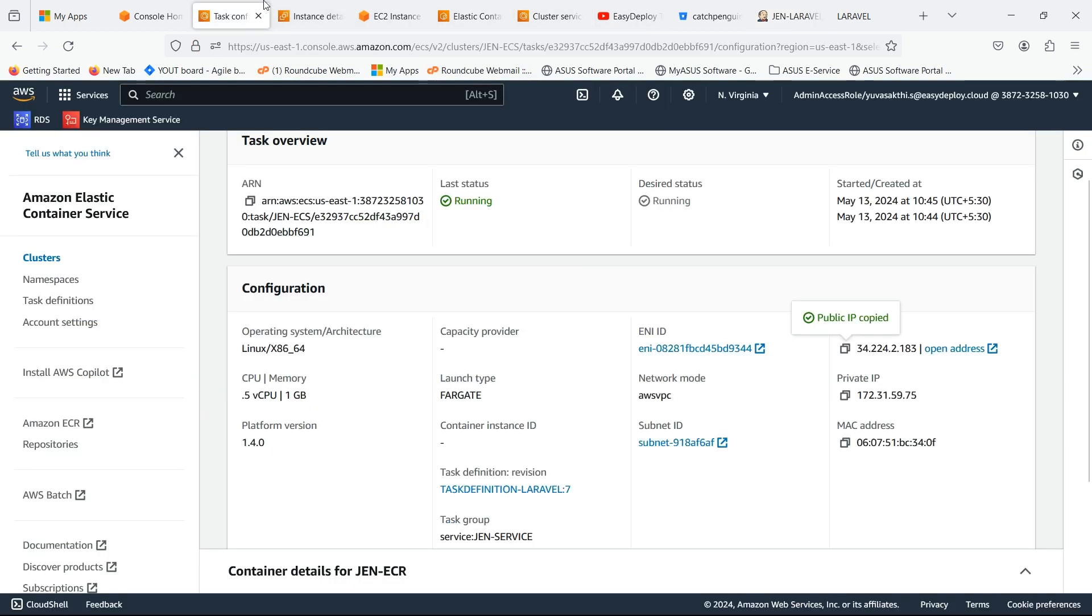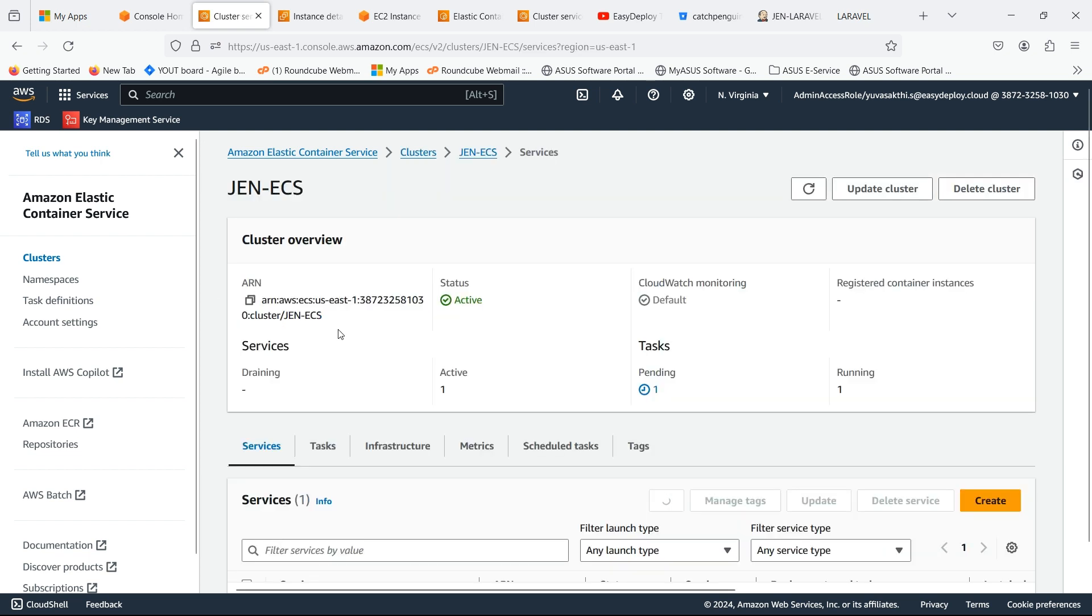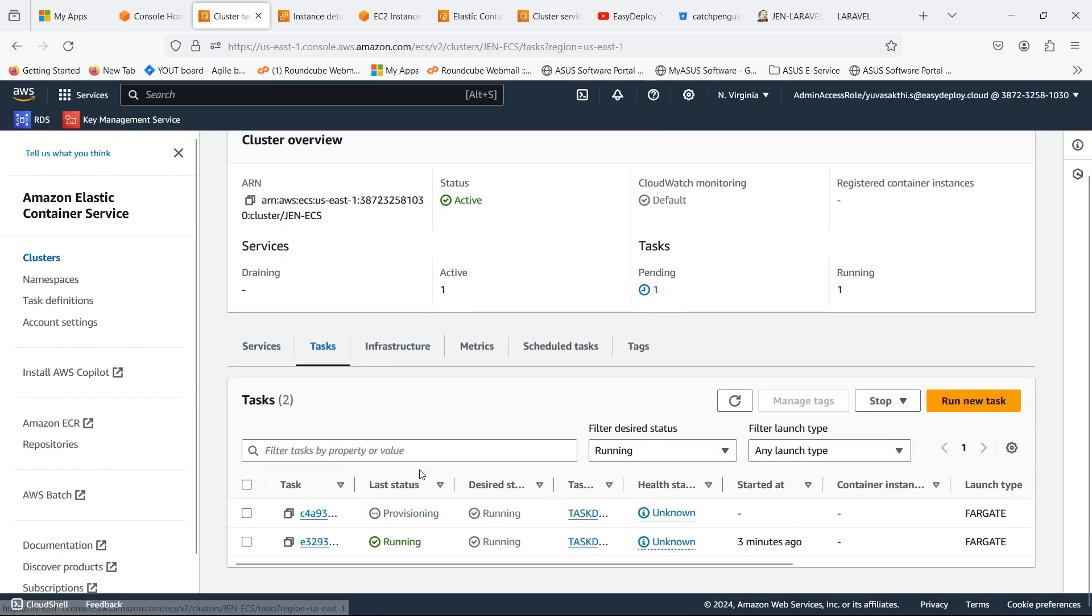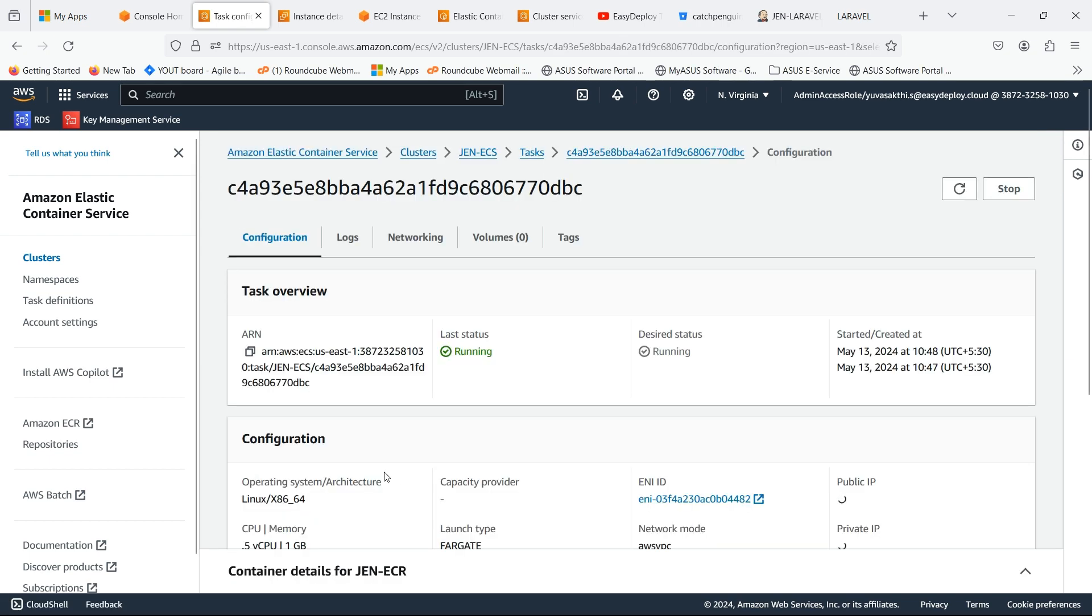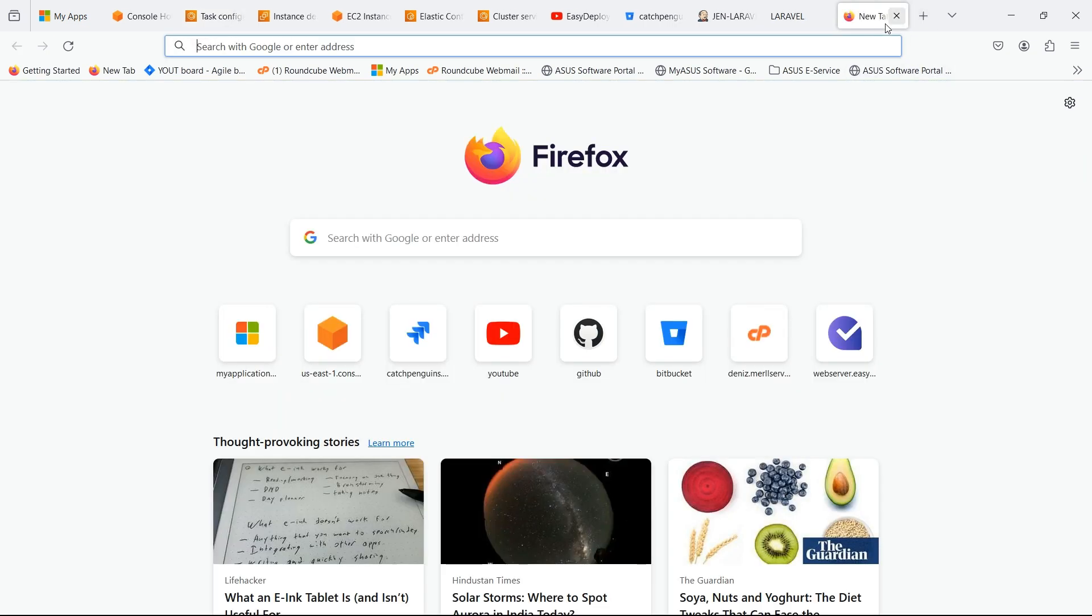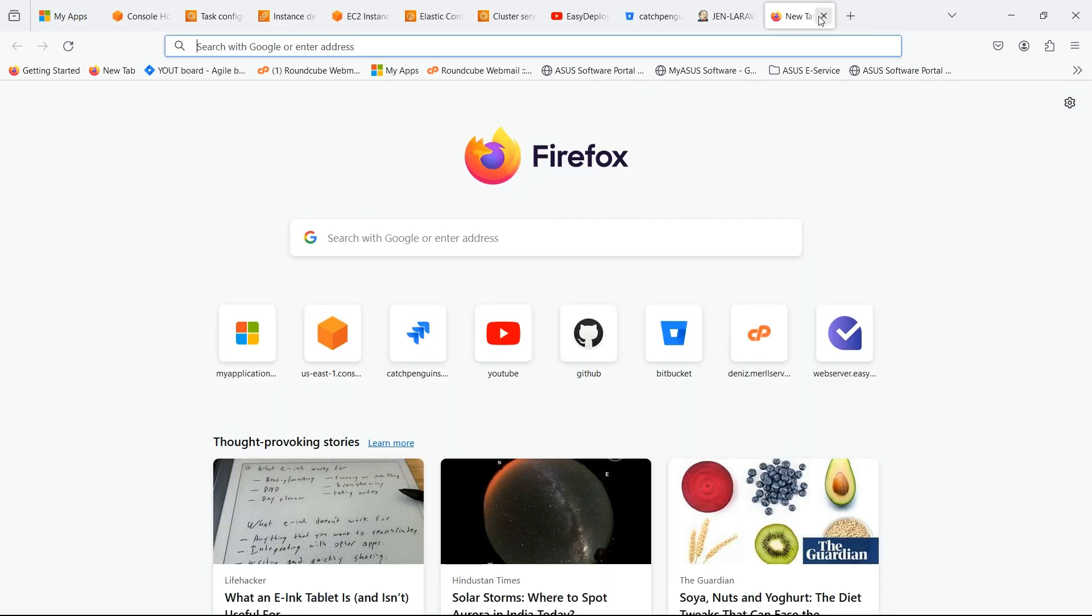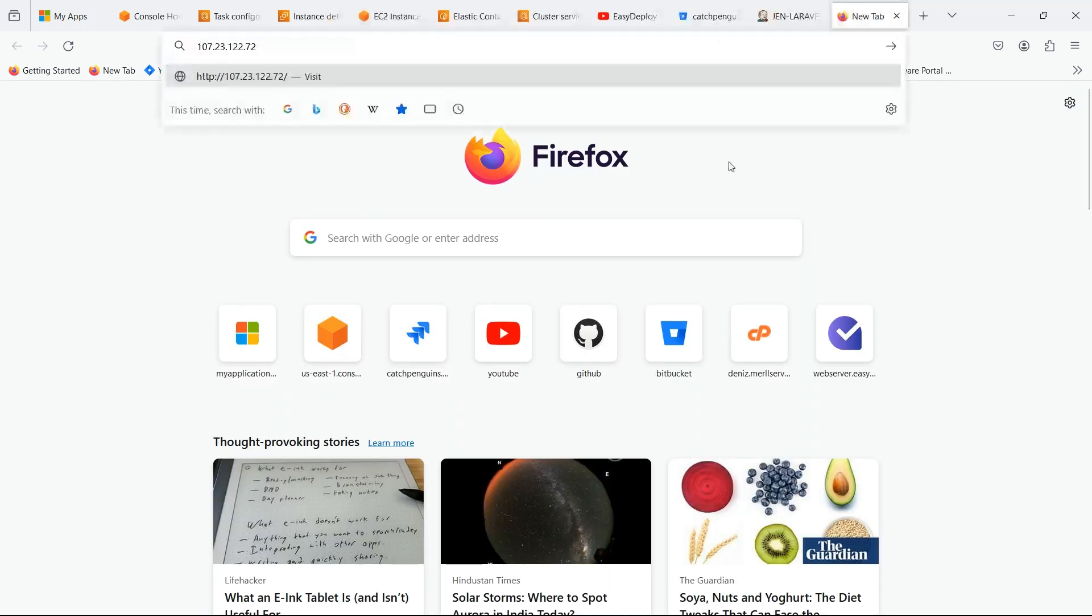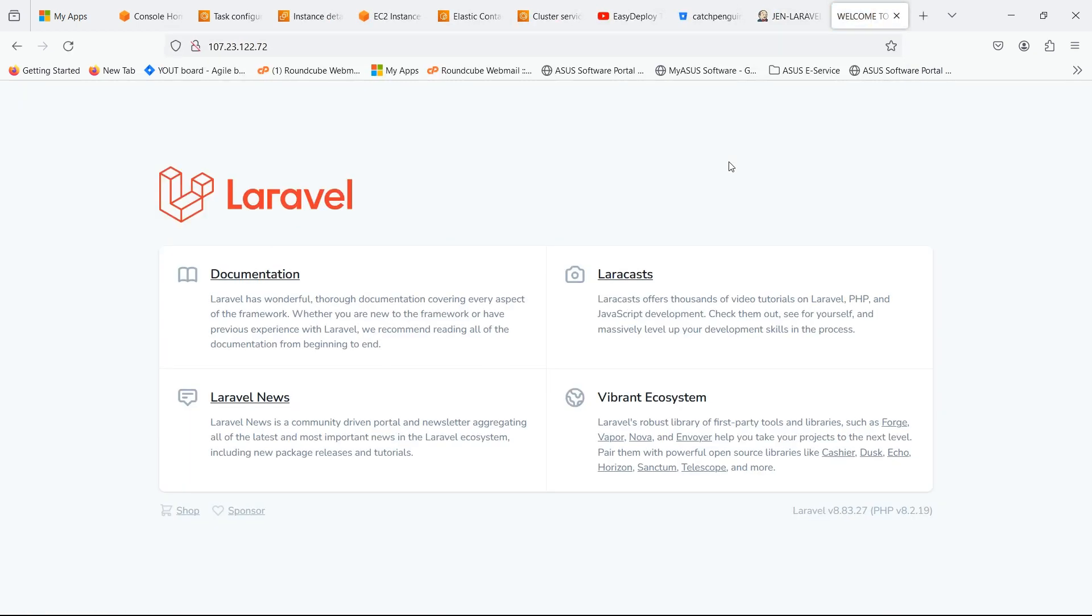Now go to the ECS. Go inside the task and copy the public IP. Now browse the copied IP. You can see that the title is changed. When we change the source code, it automatically triggers the pipeline and the changes are made. Check the description for the repository link and the commands which I used in this video.